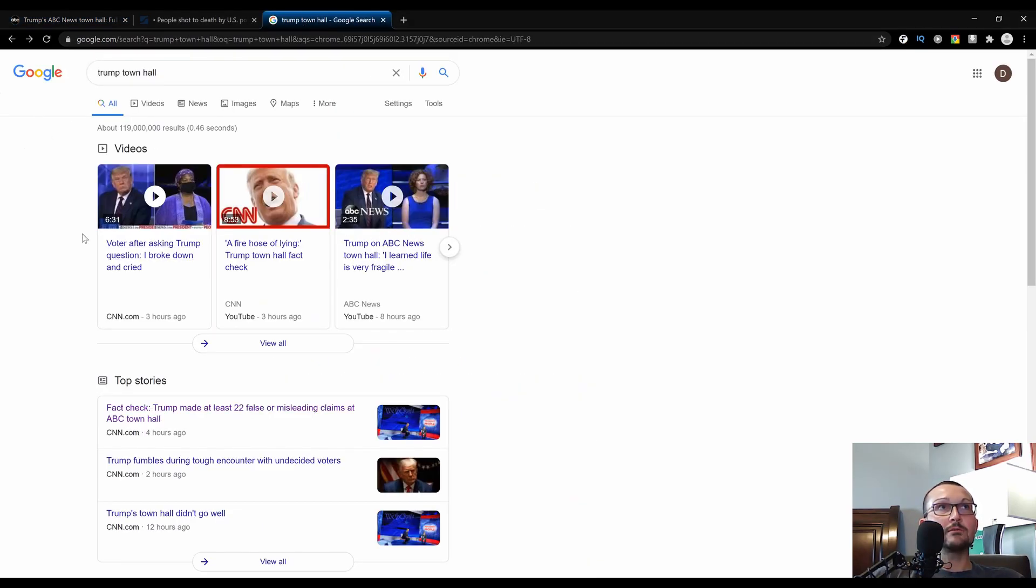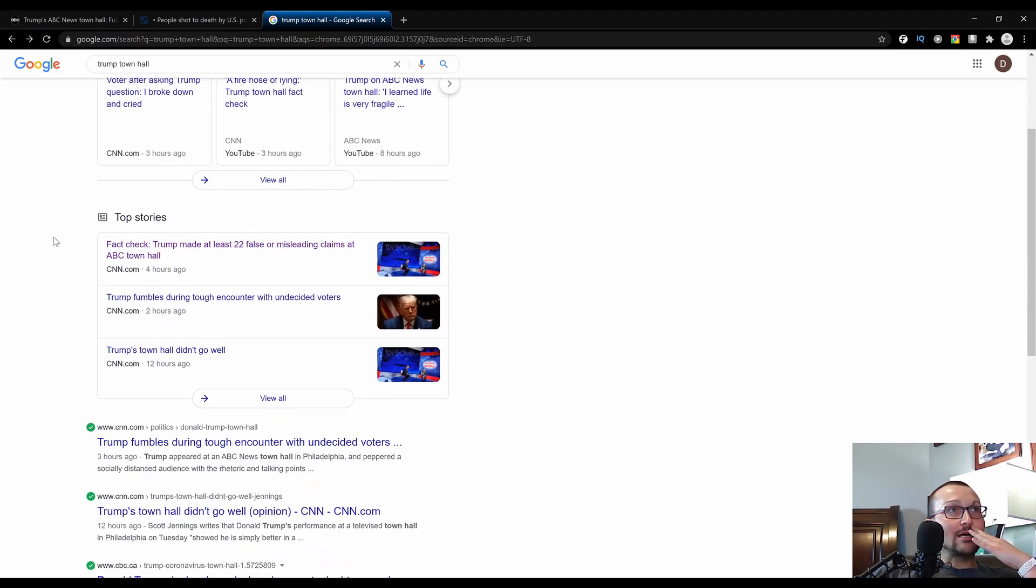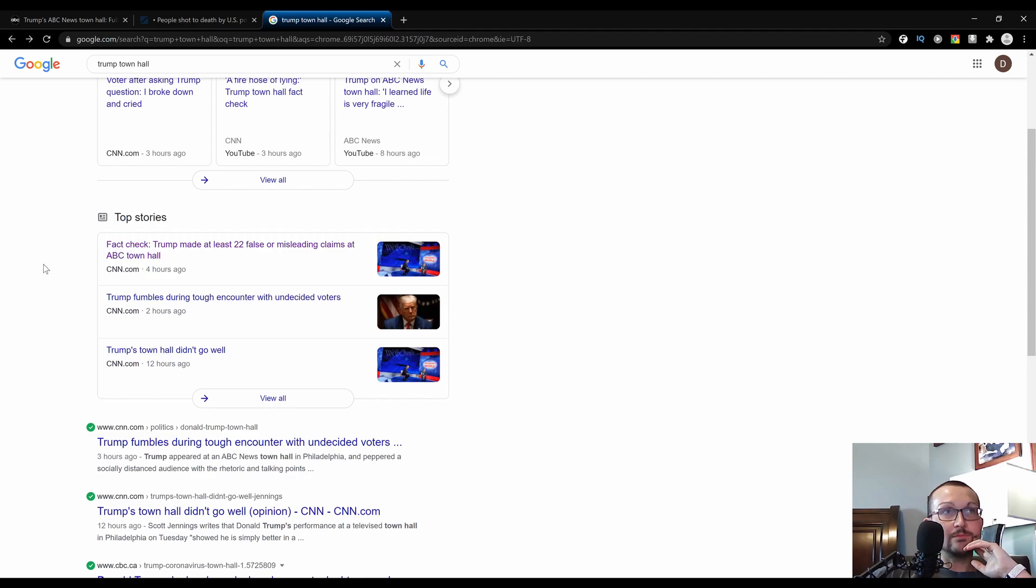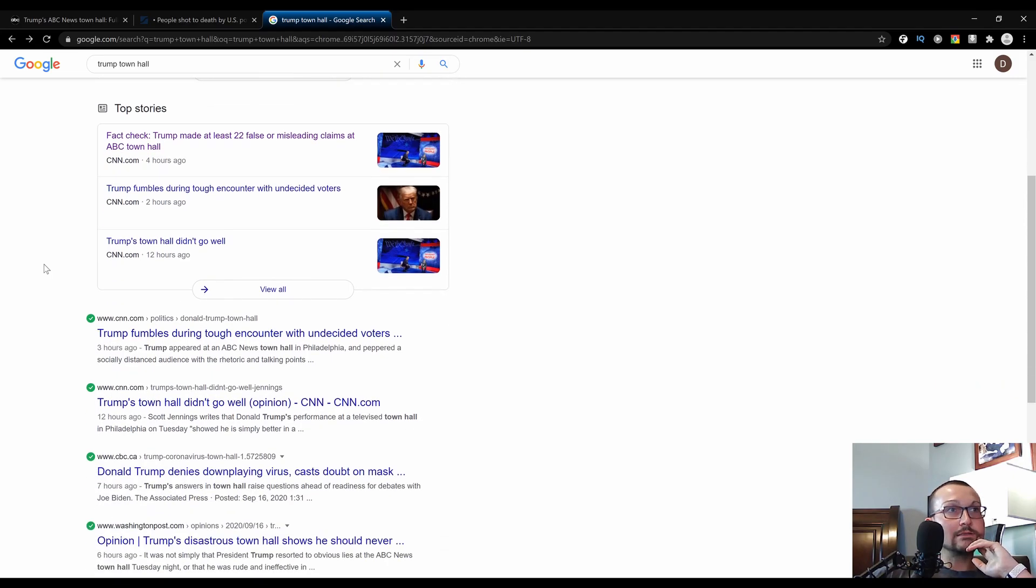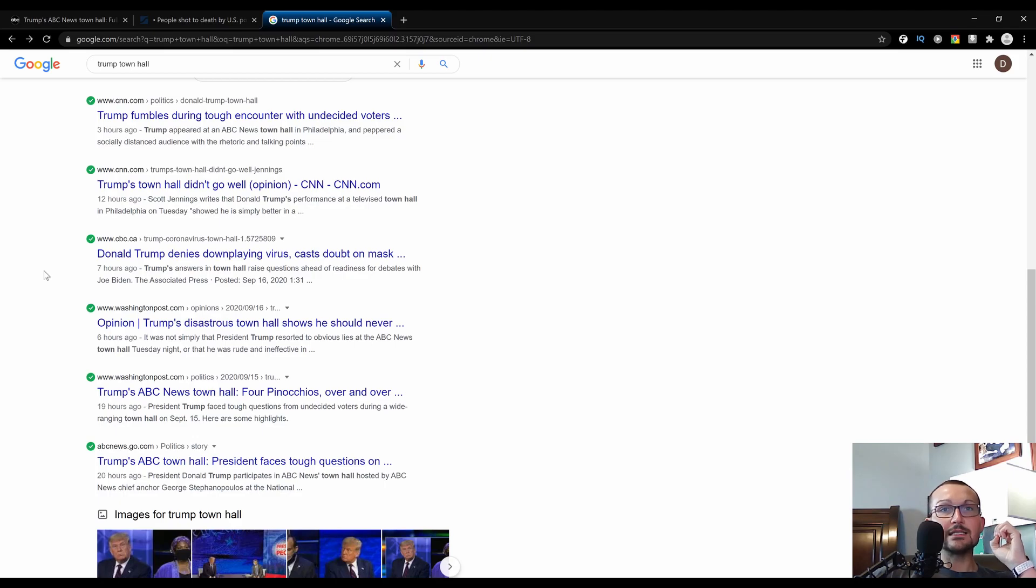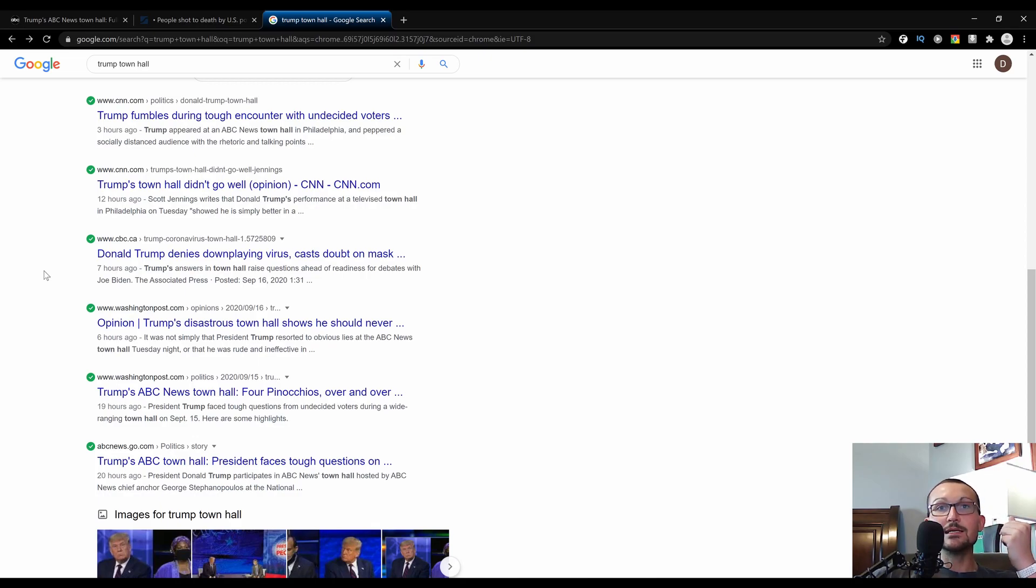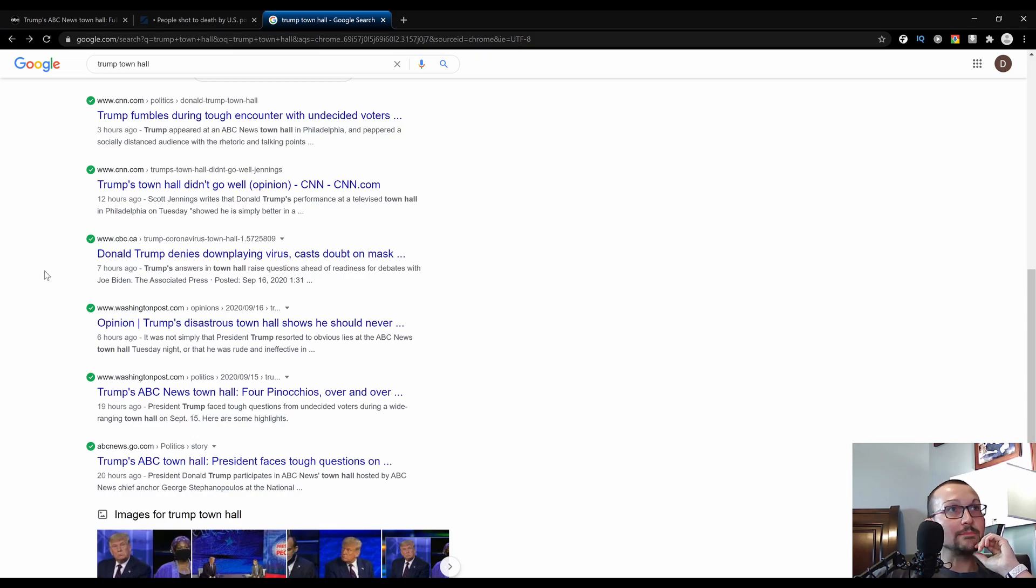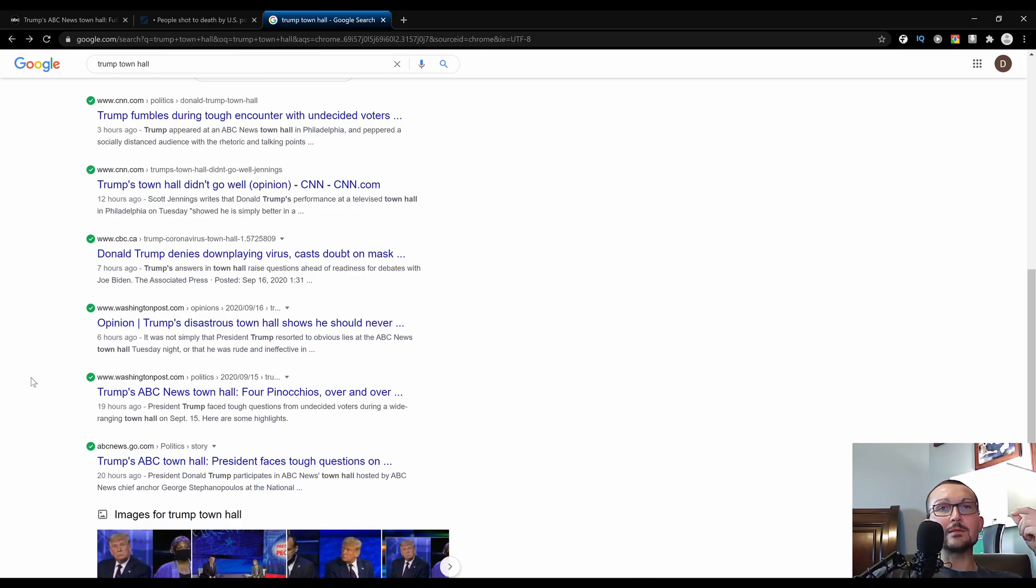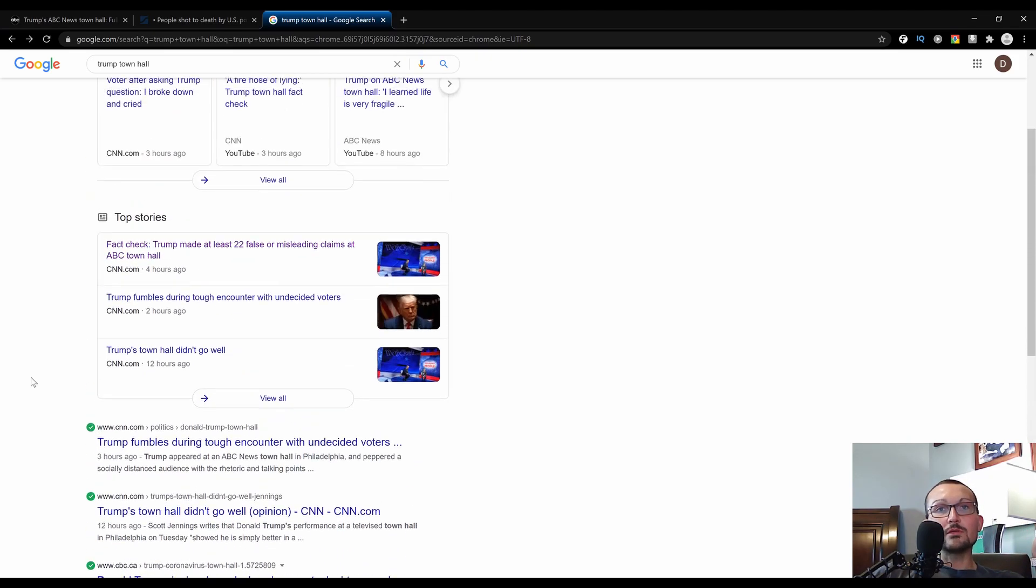I could not believe just how ridiculous it is. This is just a simple Google search for Trump town hall. We'll go through the first Google page here. Top stories, all three from CNN. Hmm, press X to doubt that seemed a little suspect. Fact check: Trump made at least 22 false or misleading claims at ABC town hall. Trump fumbles through tough encounter with undecided voters. Trump's town hall didn't go well. CBC, my local propaganda outlet that's funded by the Canadian government. Washington Post opinion: Trump's disastrous town hall shows he should never. As you can see, fair and balanced by our lovely media.